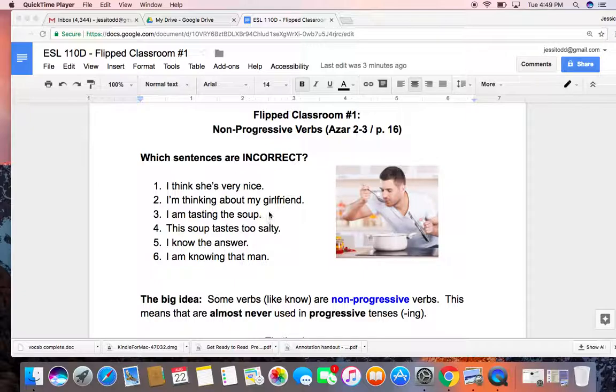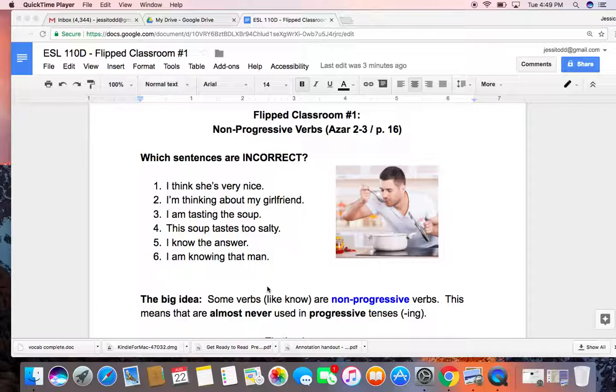So first of all, I'd like you to take a look at these sentences, 1 through 6, and try to figure out which sentences are incorrect. You might want to pause the video while you think about it, because I'm going to tell you the answer in just a moment.